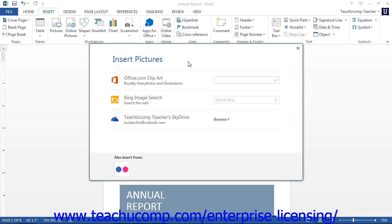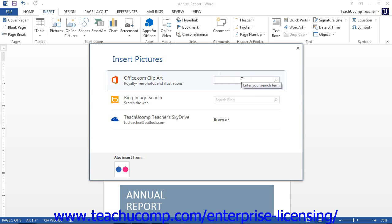This will display the Insert Pictures window. Within this window, you can see the various types of online resources that you can use to browse for pictures to insert. If you want to insert pictures that are available from office.com, you can type a keyword into the search office.com text box.